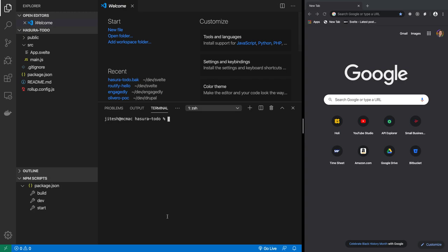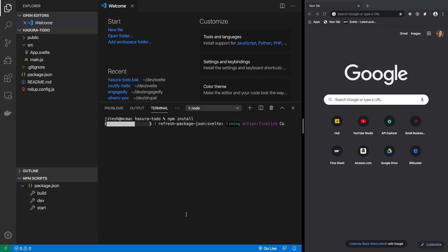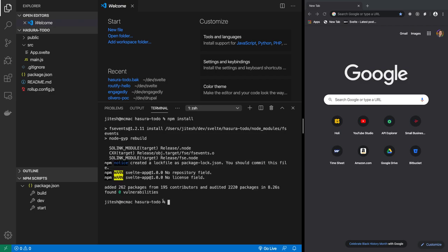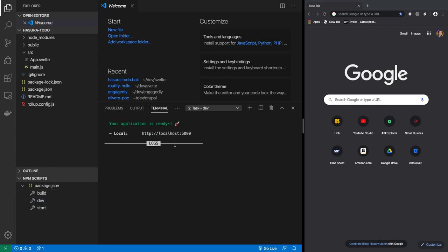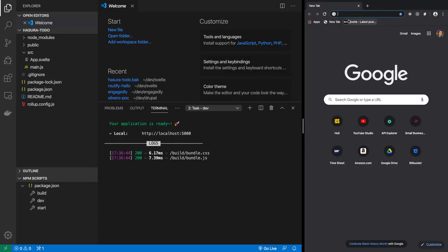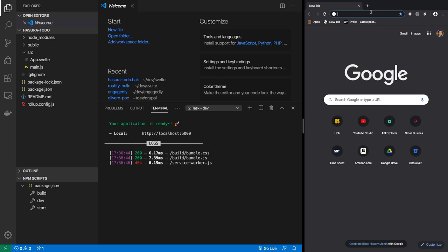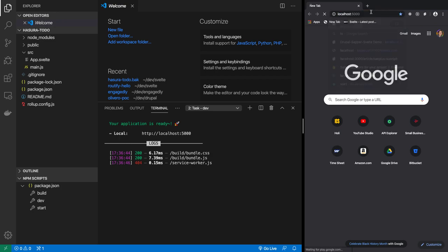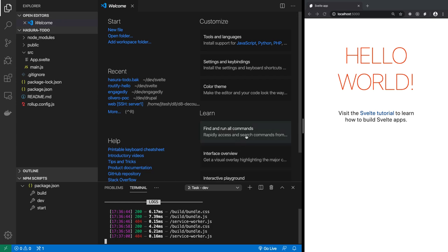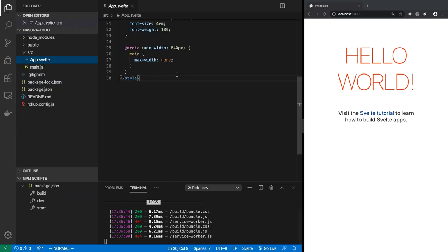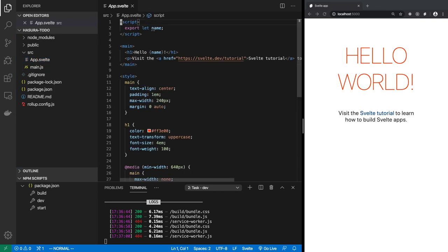The first thing we do is run npm install. Once that's done, we can run dev and open it. This is localhost 5000 — the standard Hello World from Svelte. Let's remove the extra stuff. We go into app.svelte and remove everything we don't need, which is almost everything.